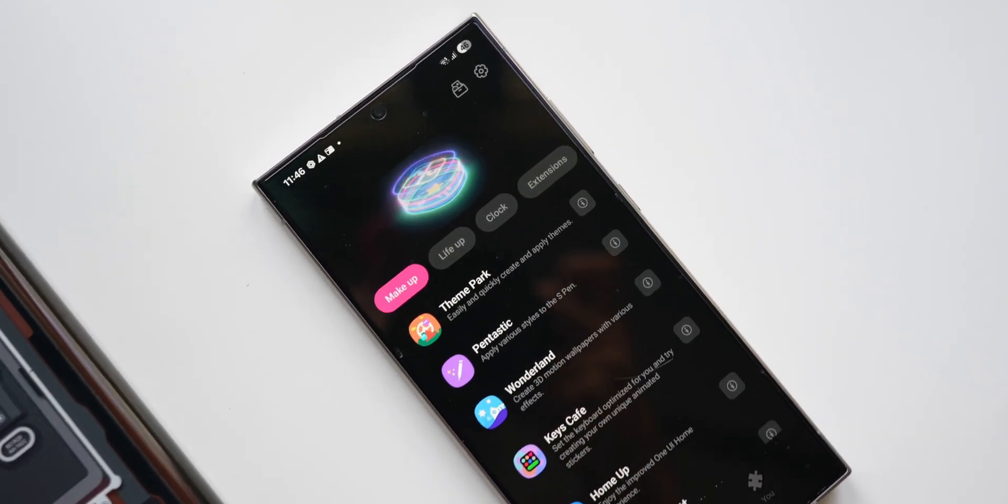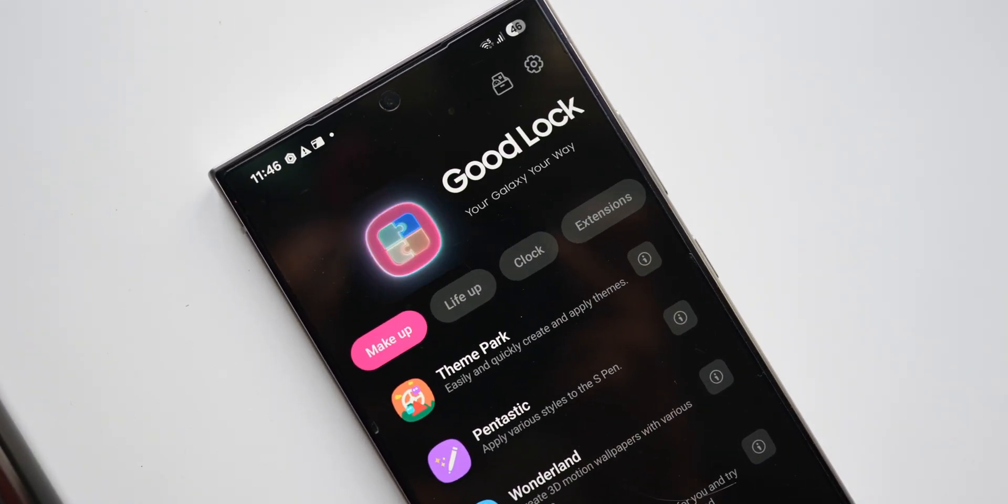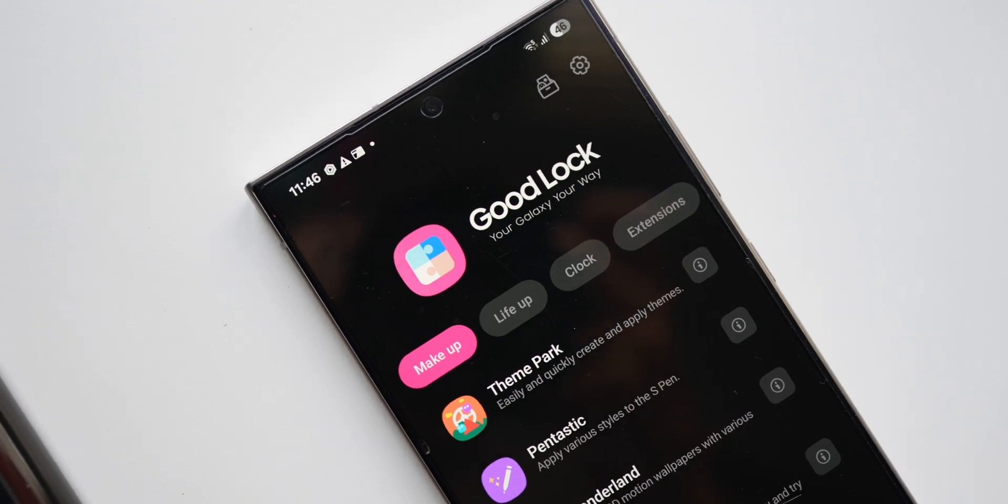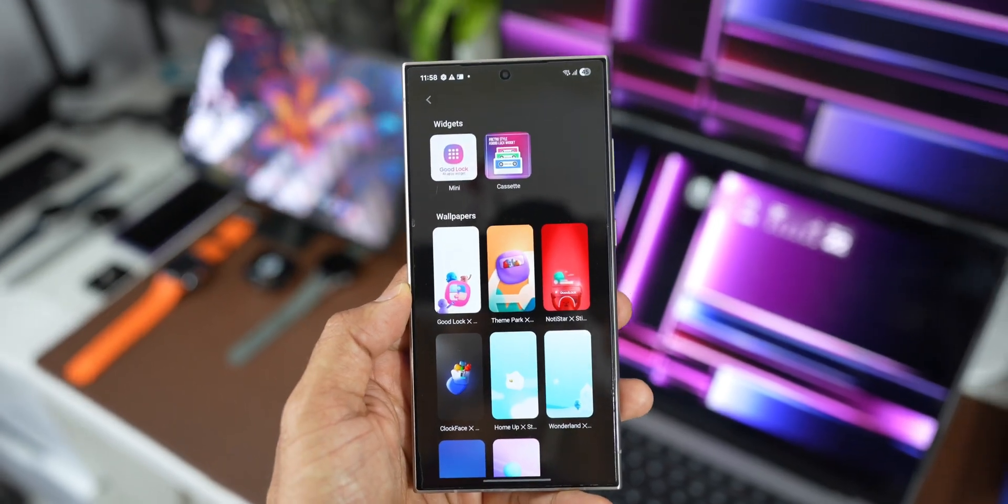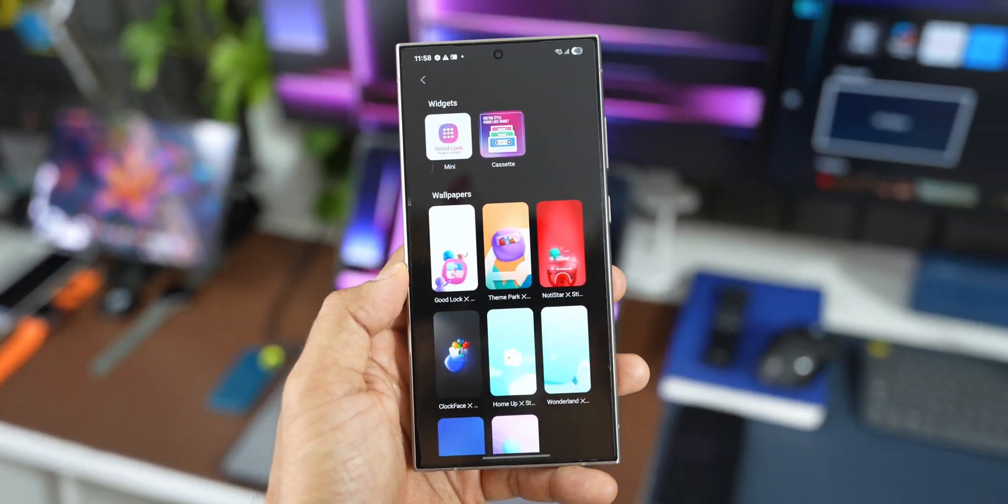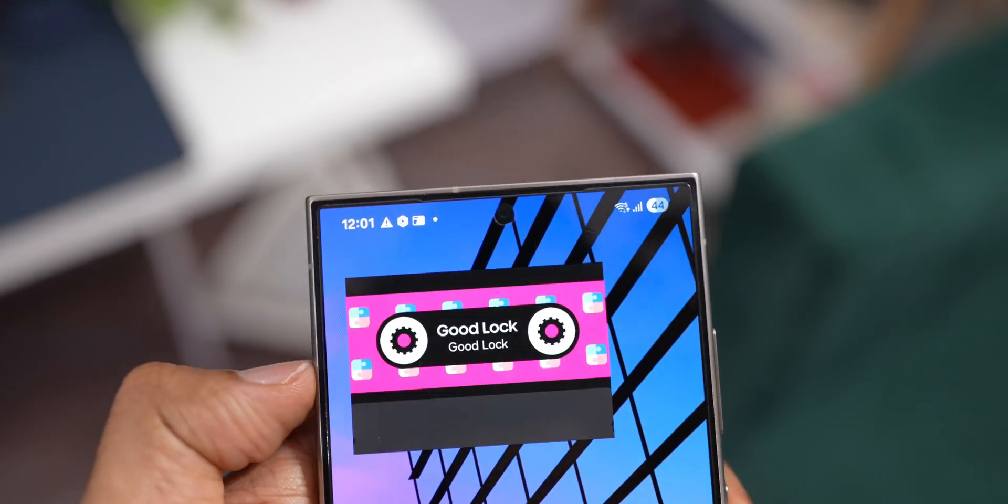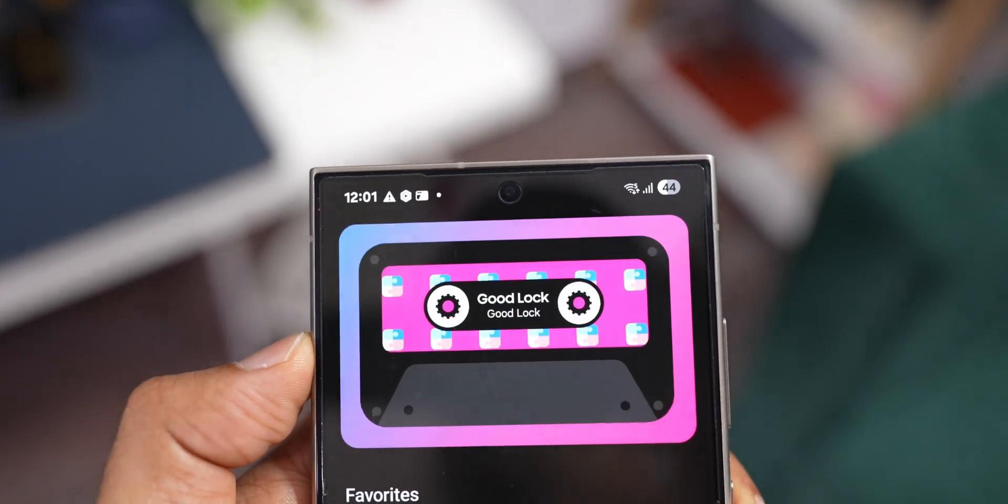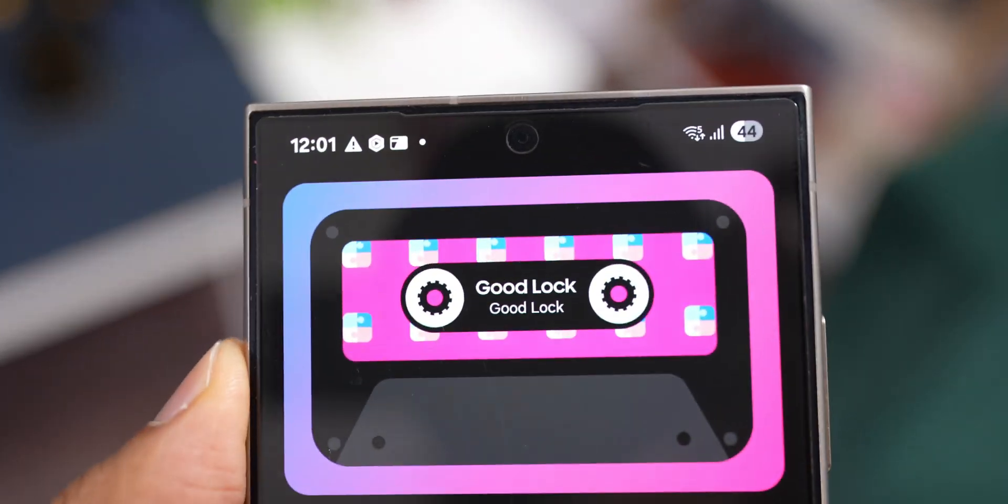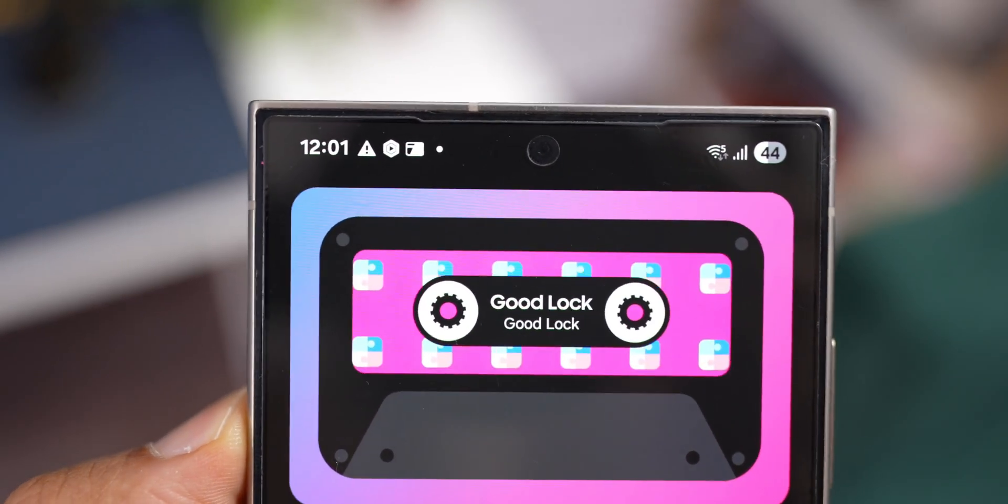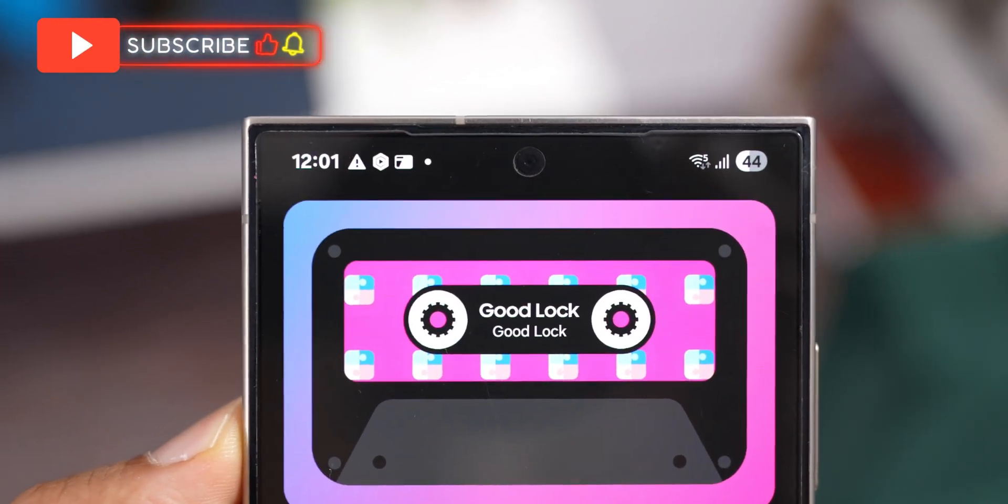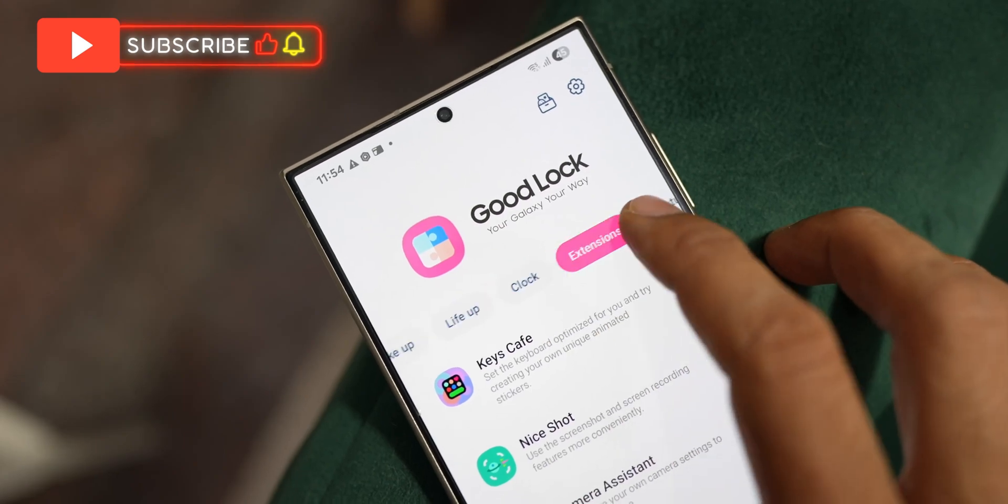This powerful application has always been available in very few countries, but now things have changed. During the One UI 7 launch, Samsung promised that GoodLock would be made available globally and they have finally done that.